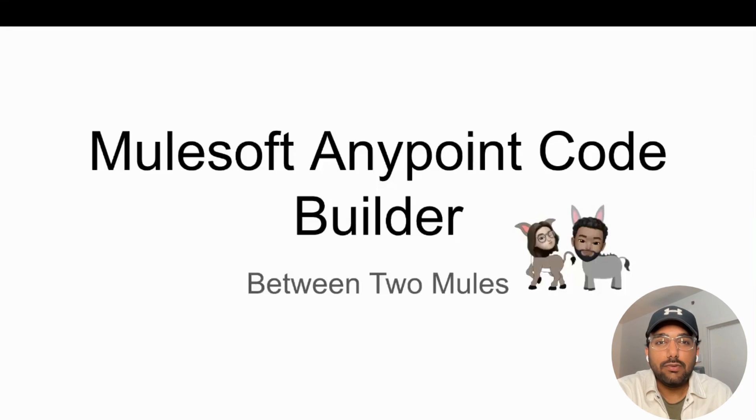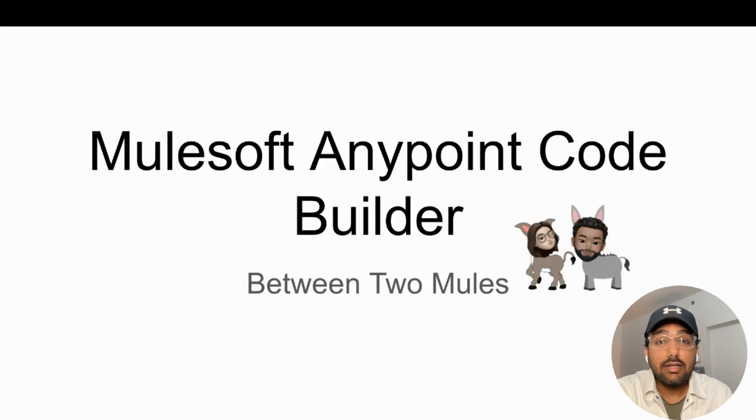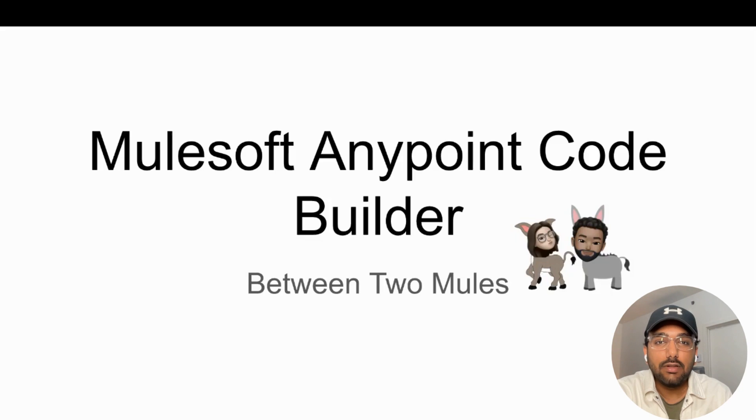Hello everyone, I'm Shu from Between Two Mules and today we're going to discuss Anypoint CodeBuilder, the next generation IDE provided by MuleSoft.